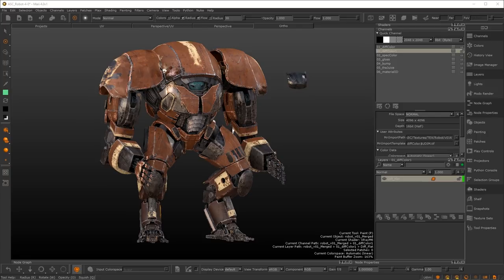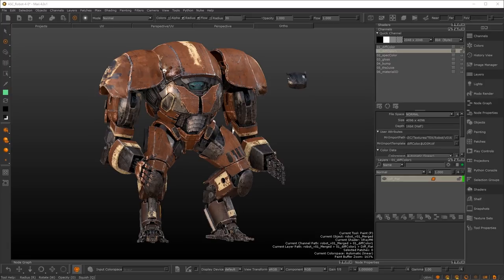Mari is an extraordinarily powerful application capable of painting levels of detail that really no other application can compete with still today. That's why it's so powerful — the ability to see things in context. But there are challenges when dealing with very high quality assets that have lots of different source data existing in different bit depths and different color spaces. We wanted to refine that process to make it easier for you to just grab textures and start painting without getting unexpected results.